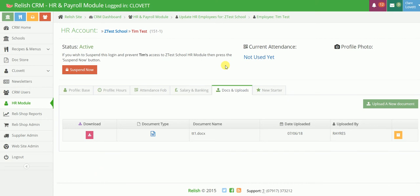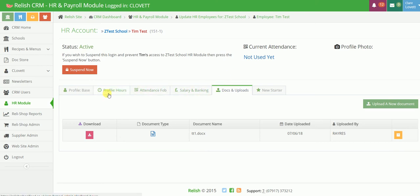And finally, we have a document store which holds anything and everything relating to this person. So when they start, you would probably upload their offer letter, contract of employment, employee handbook, and as they move along, appraisals, performance reviews, training records, any correspondence relating to them. So at any one time, you can have a look at this person's history within the company.